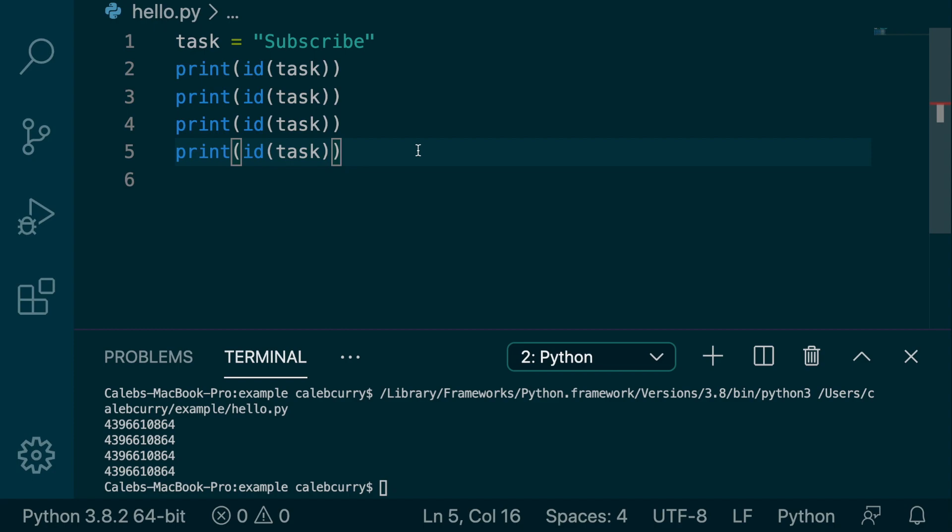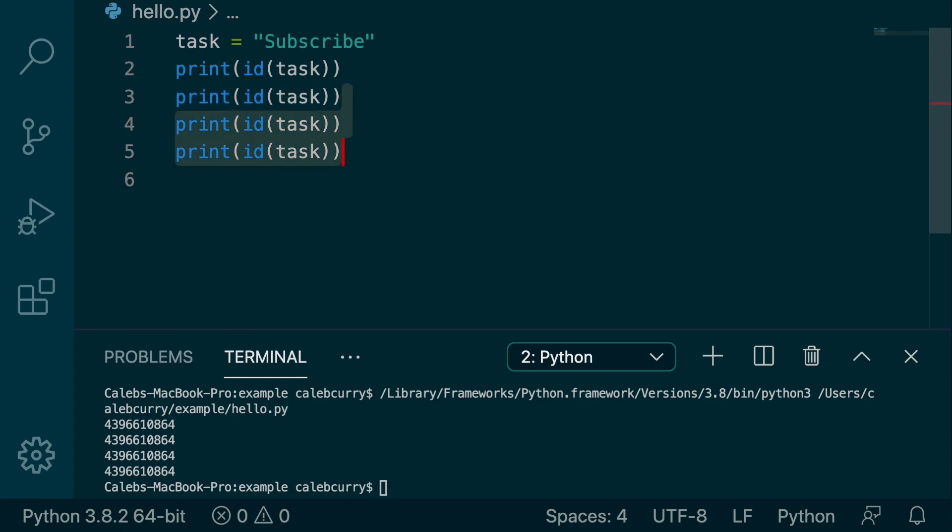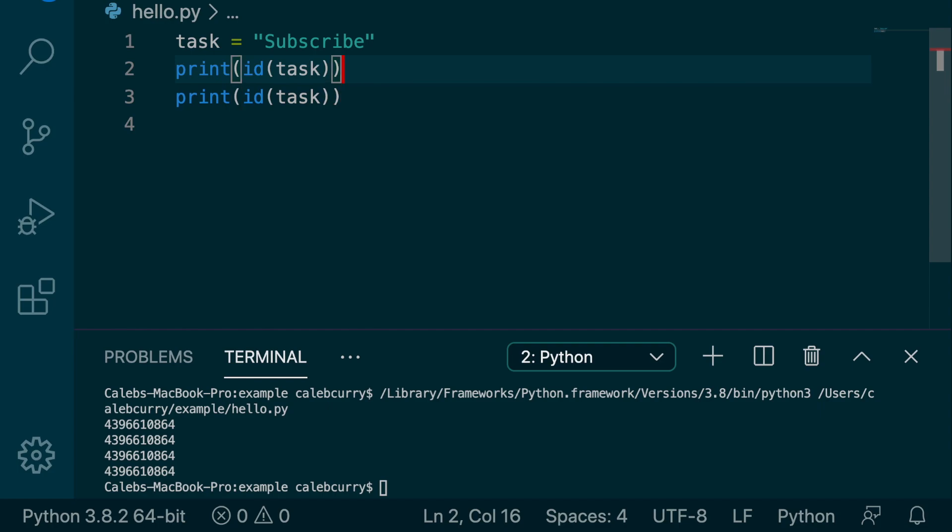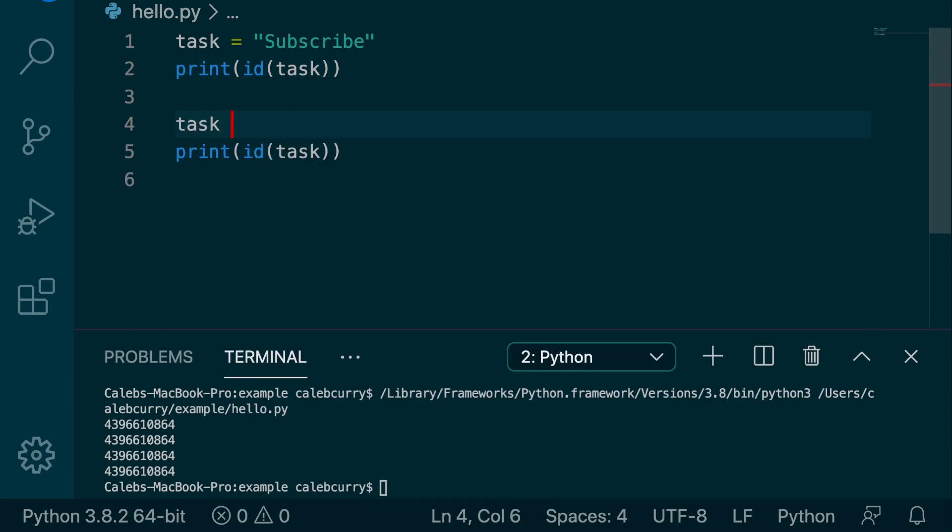So what I want to talk about is the immutability of strings. And when we have a string such as subscribe, we can't go change this string to something else. So as an example, let me get rid of two of these lines because we only need two of them. Let's change the string to something else like so. And running this,